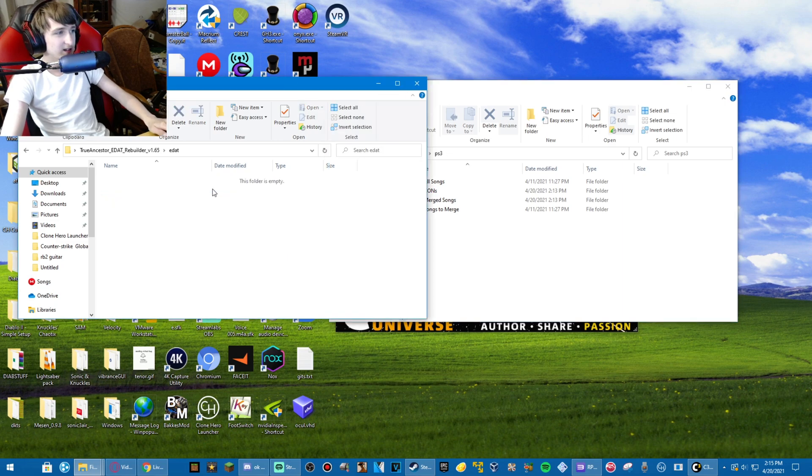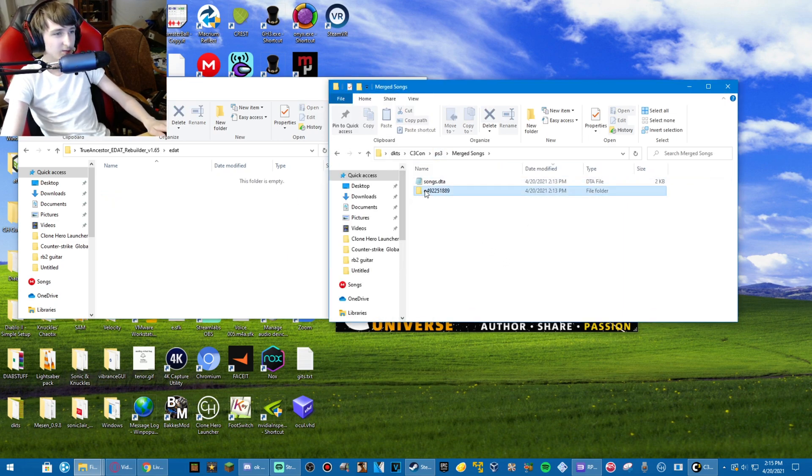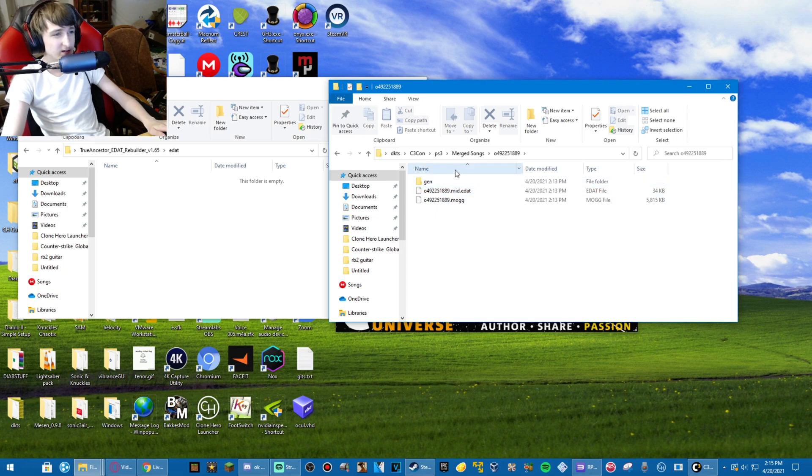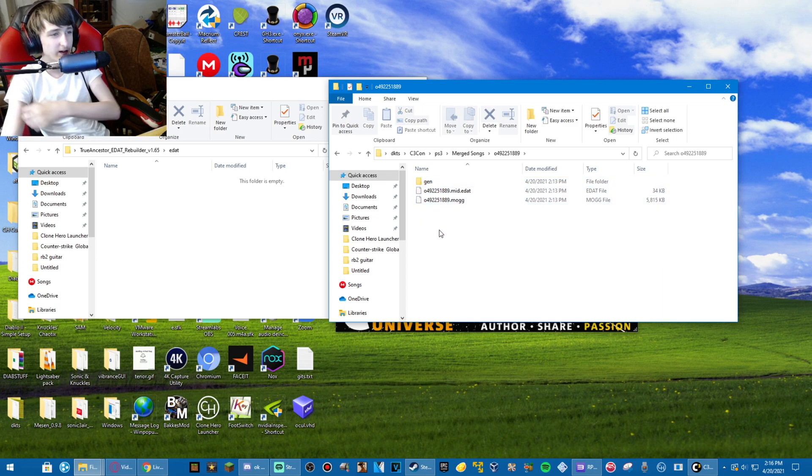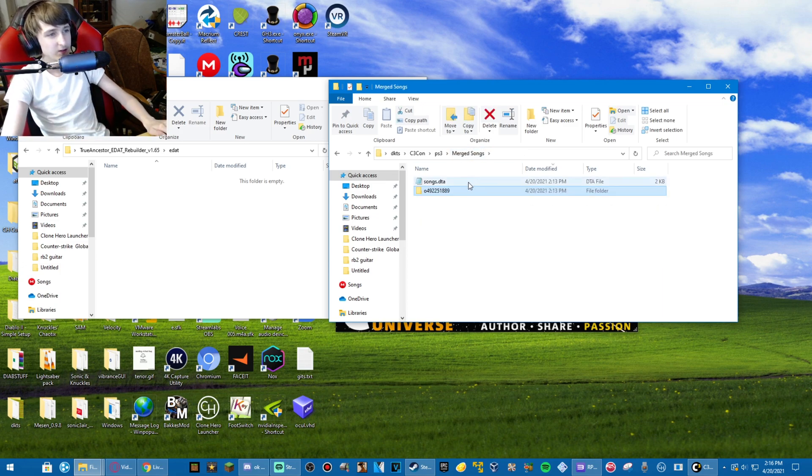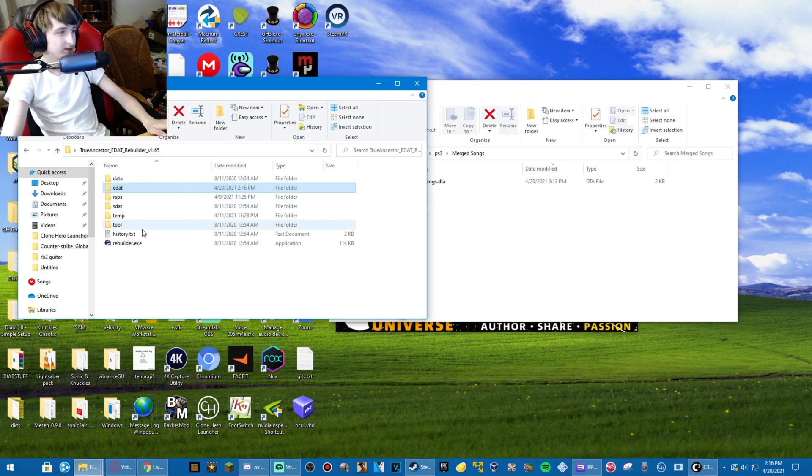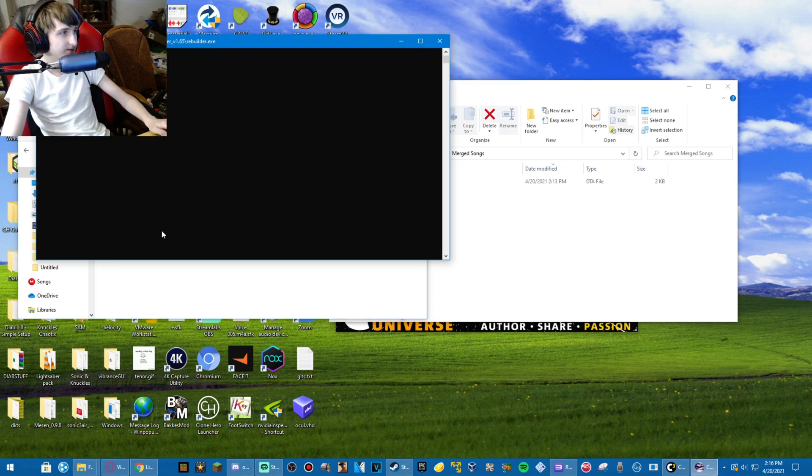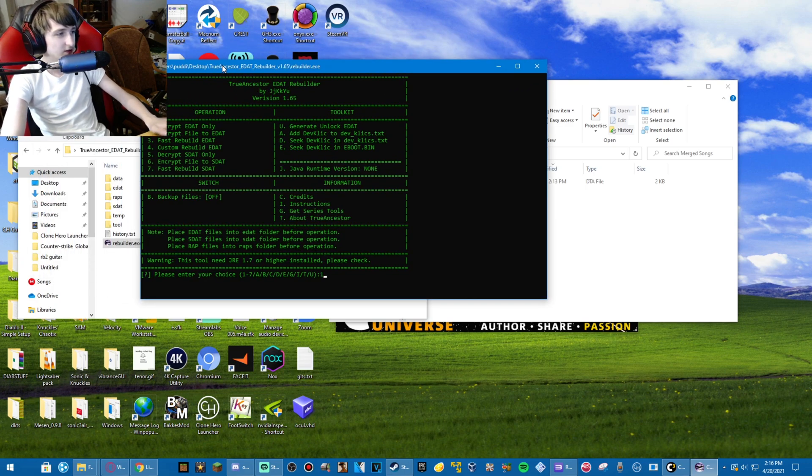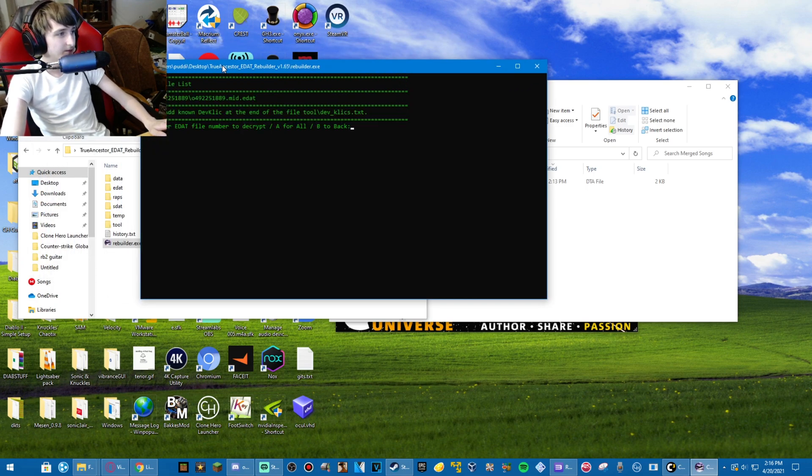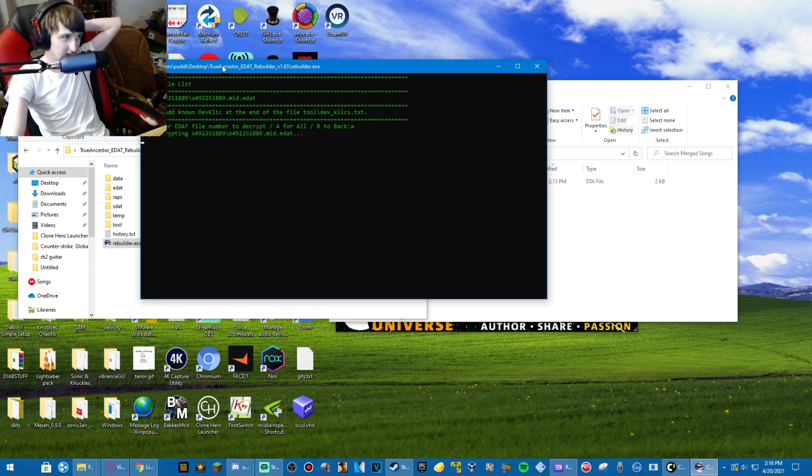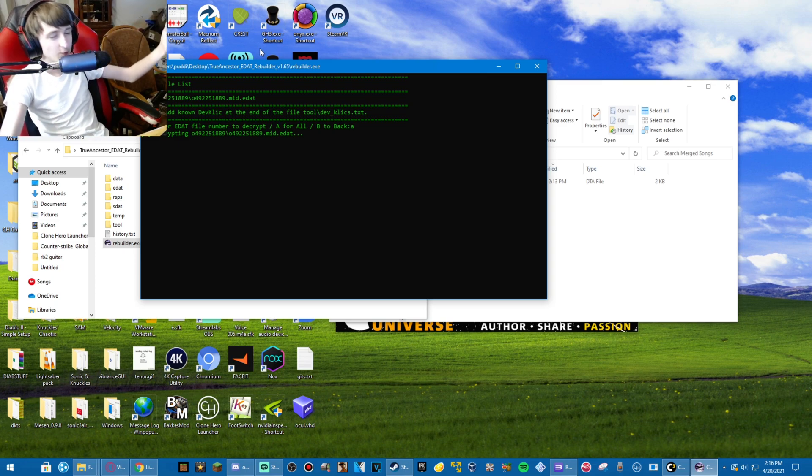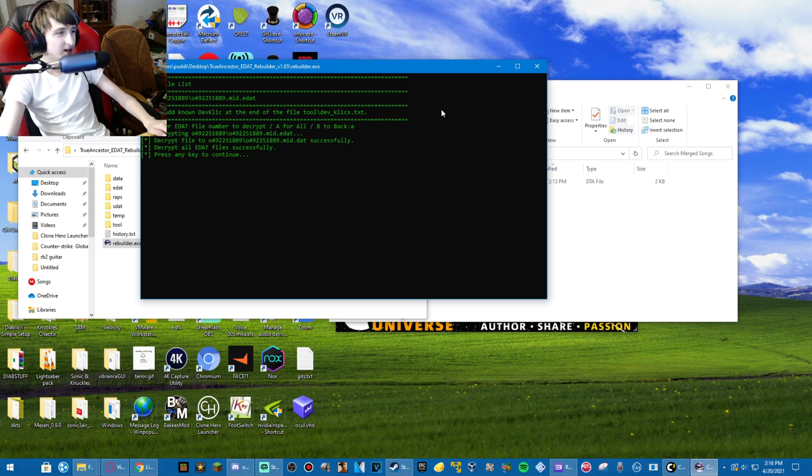Next thing to do, go into EDET in True Ancestor EDET Rebuilder. In your merged songs, you should have these files. Or in your song folder, you should have these files. Drag this, the entire folder of your song, into EDET. Open up the Rebuilder. Choose Decrypt EDET. Select type A for all, or one for whichever one you want to decrypt. That decrypts the EDET. Continue.